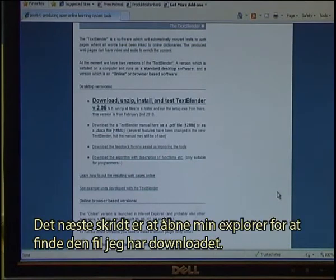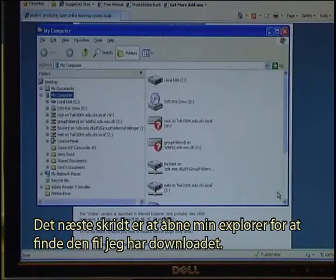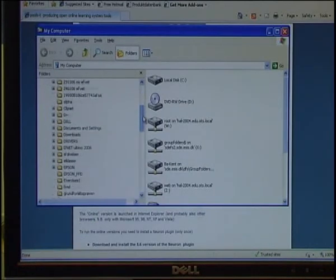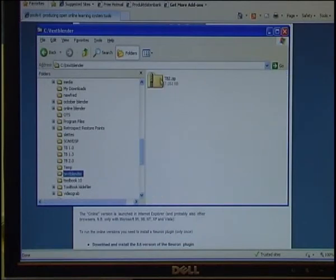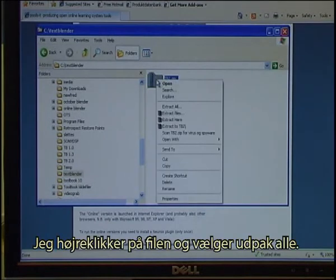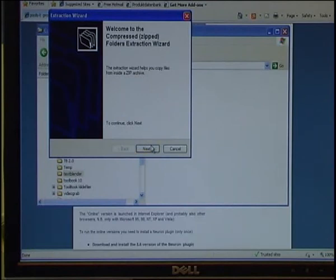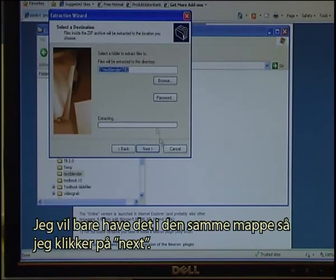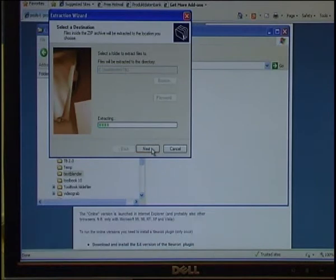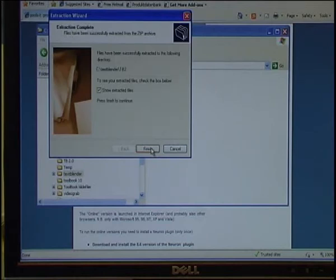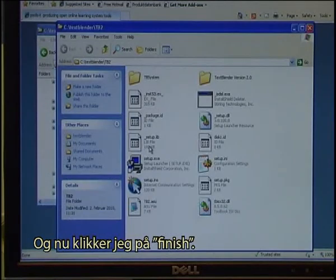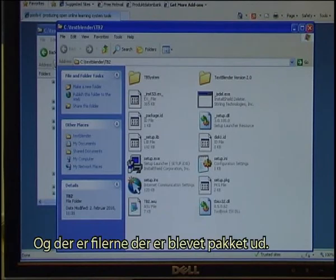The next step is to open my Explorer to find the file that I have downloaded — the Text Blender. I right-click the file and select extract all. I click next, and since I just want it in the same folder, I click next again. I can now click finish, and these are the files that have been extracted.